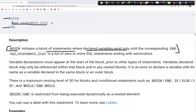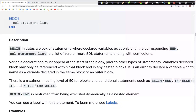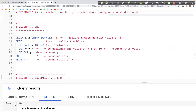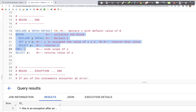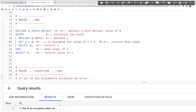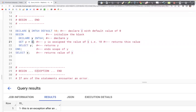Within the BEGIN...END block we have the SQL statements. In this first example, we declare a variable X as INT64 and initialize it with a default value of 10. Then we have this BEGIN block, inside of which we declare another variable Y as INT64, and then set the value of Y equal to the value of X.